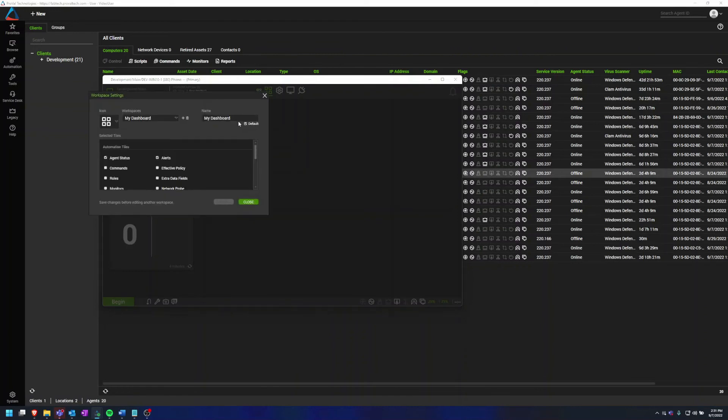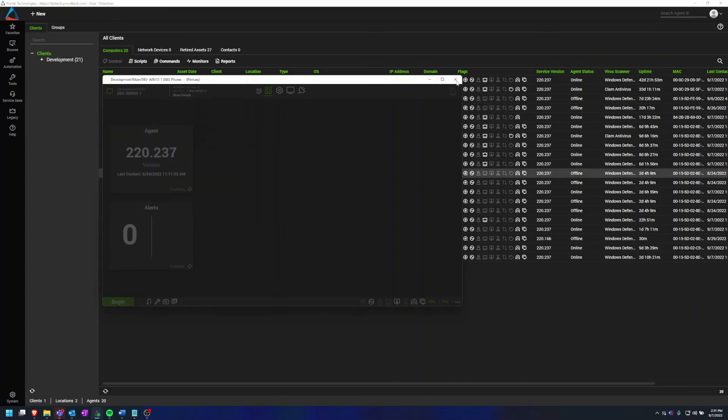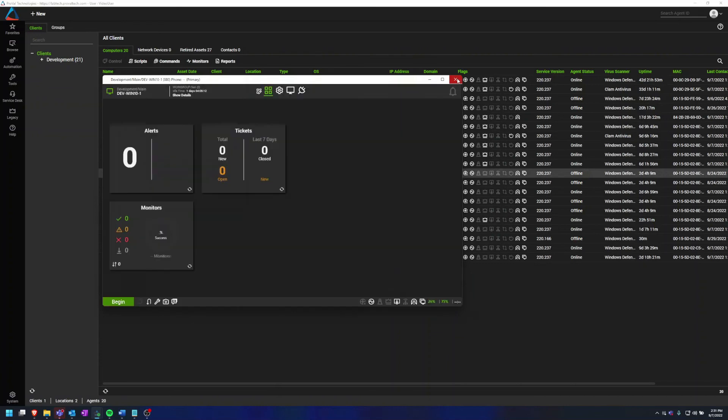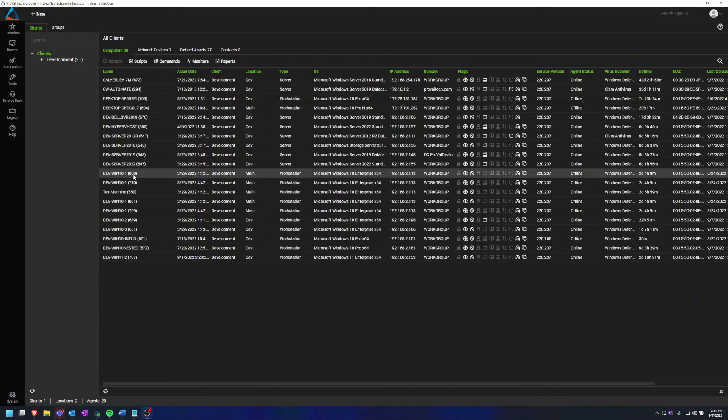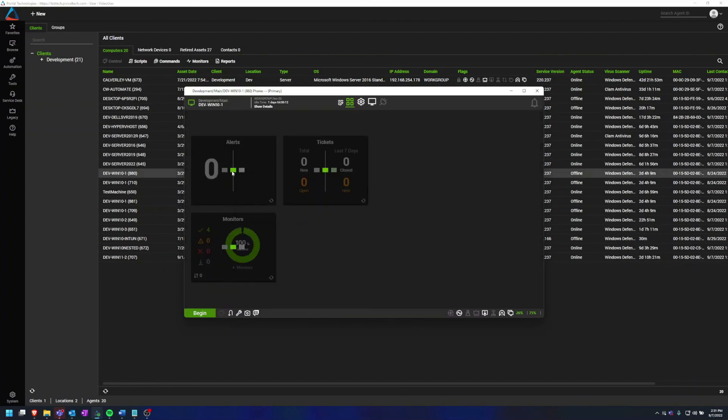Now this Default checkbox—you can use this to select which workspace shows up first when you load the computer management screen. So if I change Tickets to the default, whenever I open this the next time, it will default to my Tickets workspace.